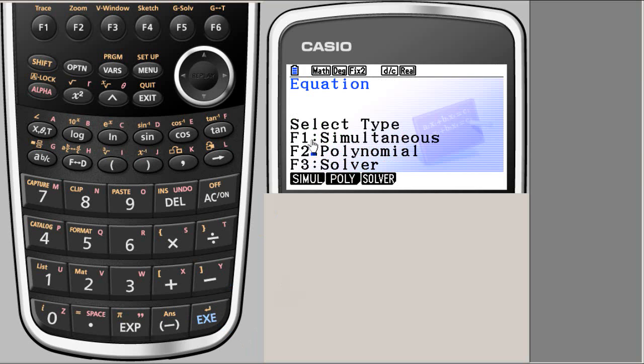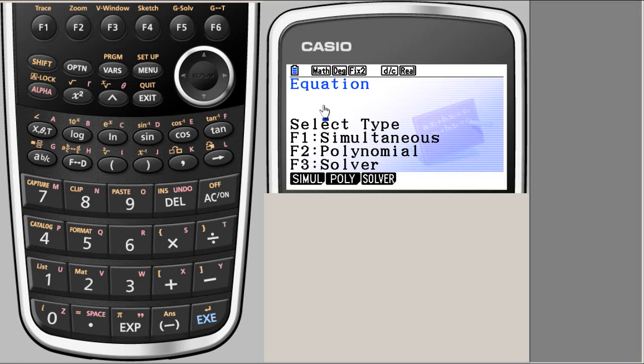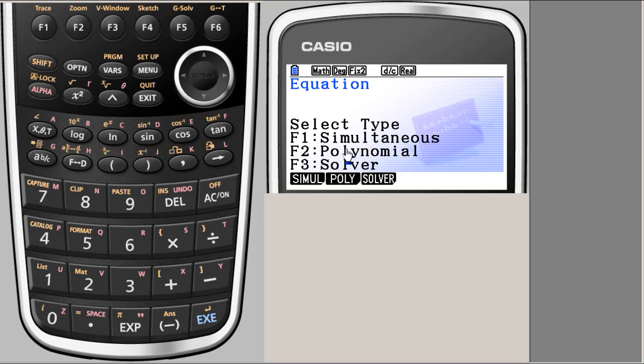This is the first screen. Because this is calculator, you will not have too much information on the screen. So you have to carefully read what it says. It says if you choose F1, F2, F3 keys, these are the options. Simultaneous, polynomial, and solver. We are interested in simultaneous equations.